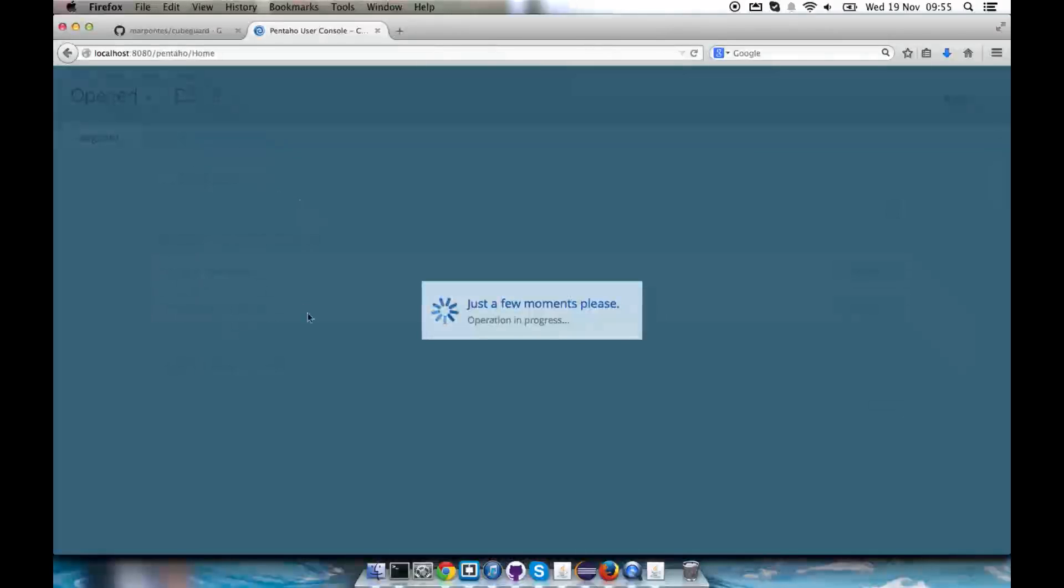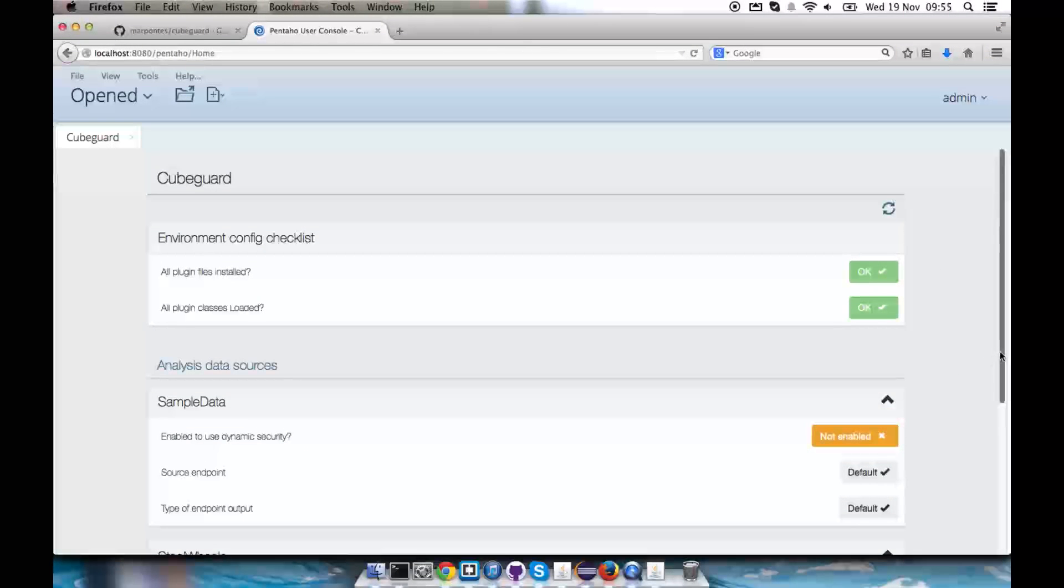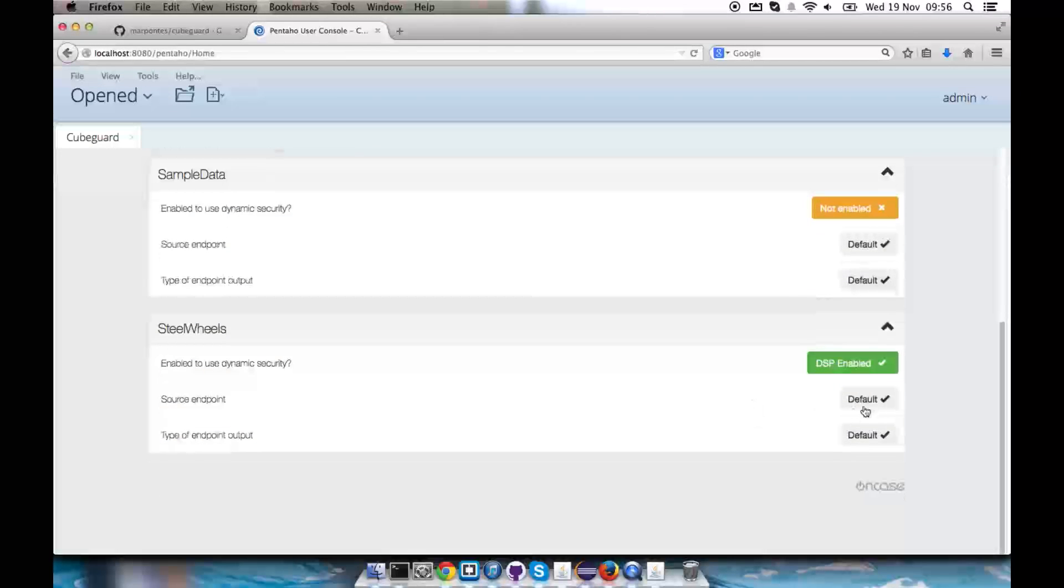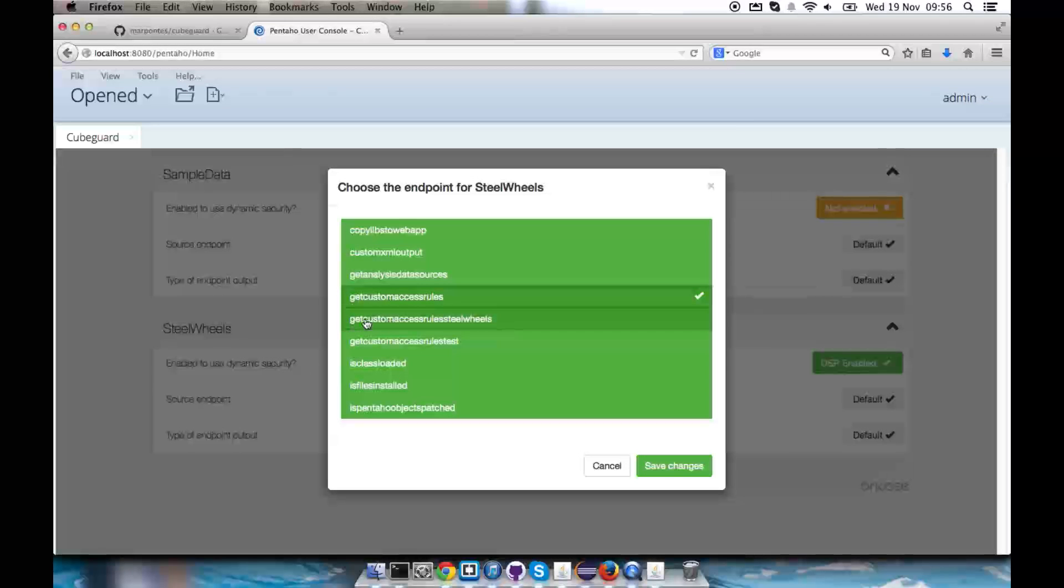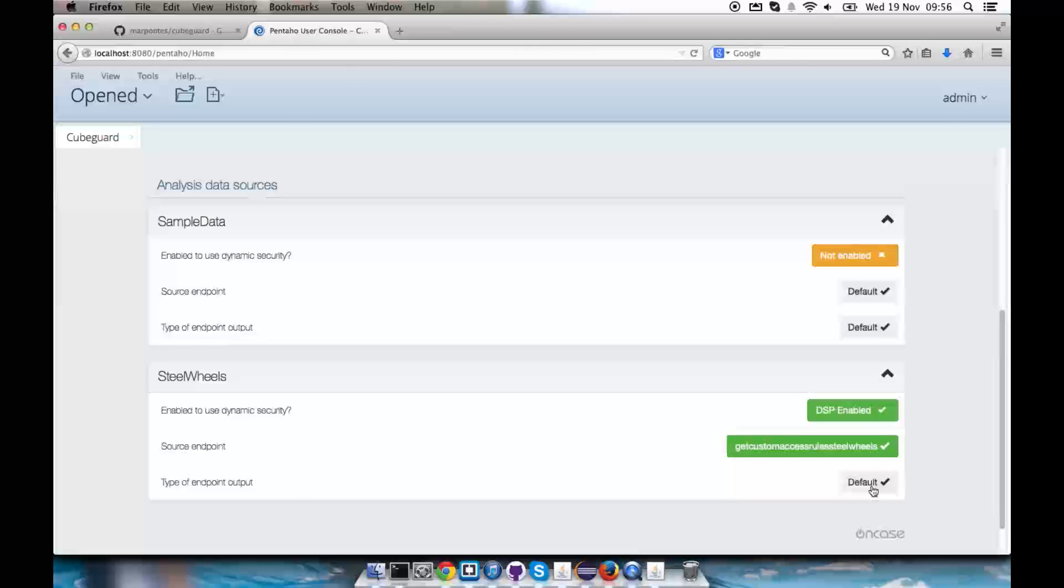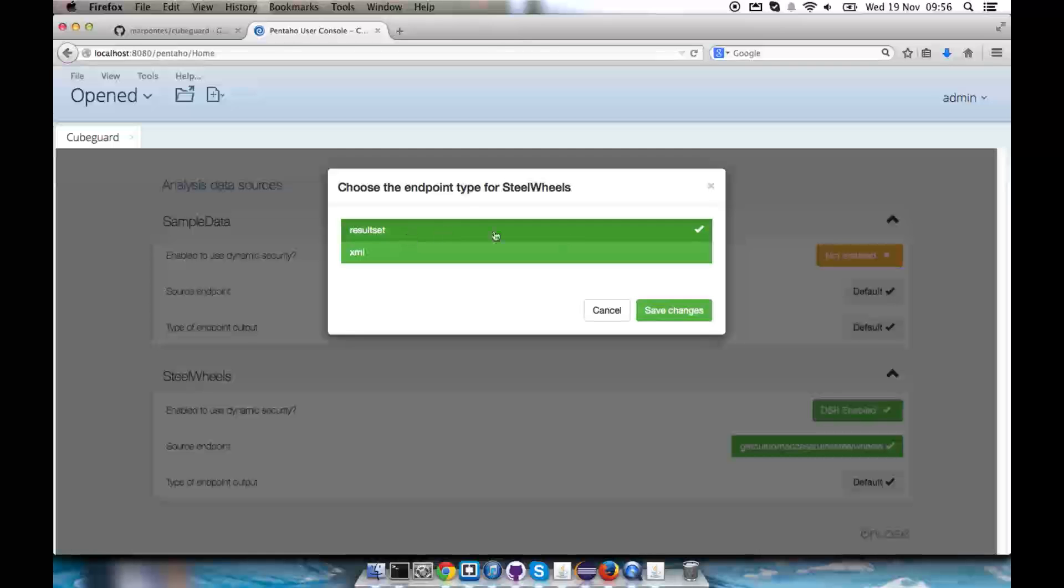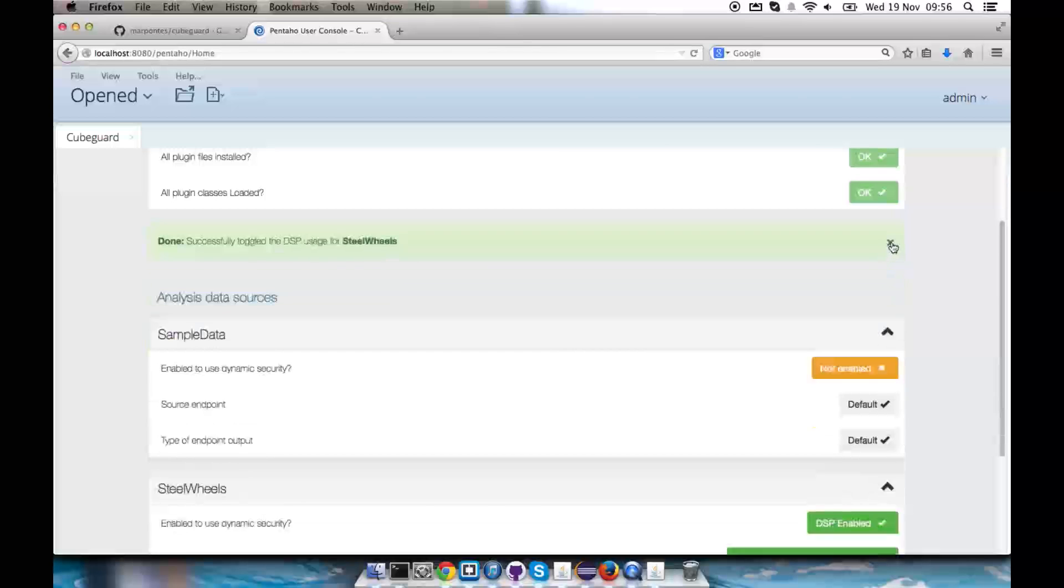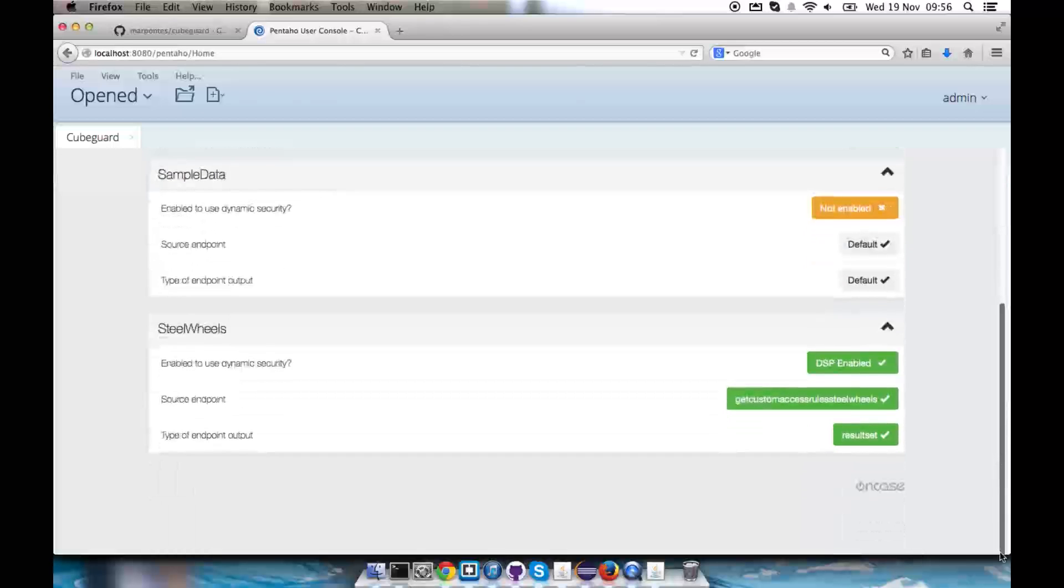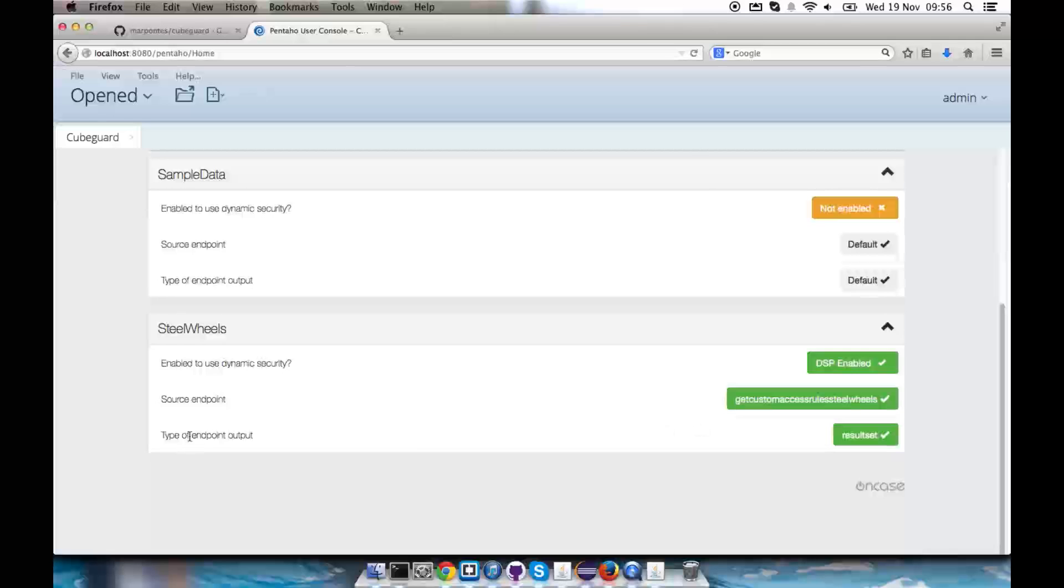However, I'm going to KubeGuard admin page so I can enable the dynamic security there. I'm going to locate my steel wheels analysis. I'm going to enable dynamic security. And I'm then going to choose an endpoint for providing data to this dynamic security, which is the example that comes with the plugin, this get custom access rules steel wheels. I'm going to save the changes. The default endpoint type is result set as it shows here, but I can also choose it just for making sure that it's the result set type of endpoint. What I told here is that for this schema file I want to have dynamic security enabled. I want to use this endpoint as the source of the security rules to be applied, and I want these endpoints to output result set.